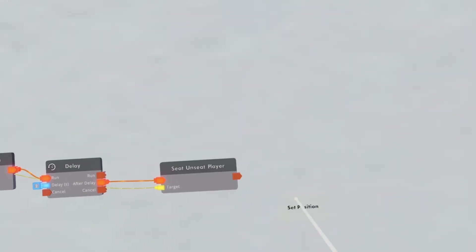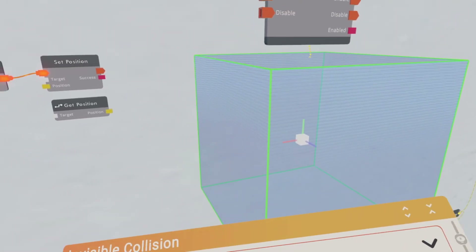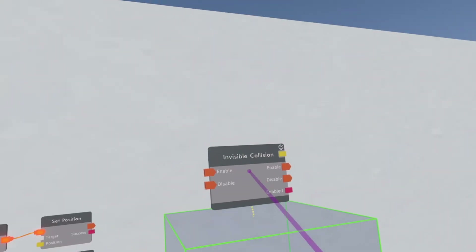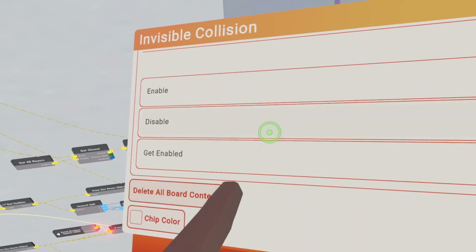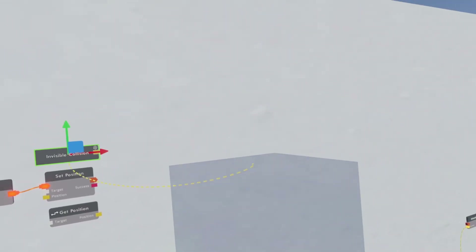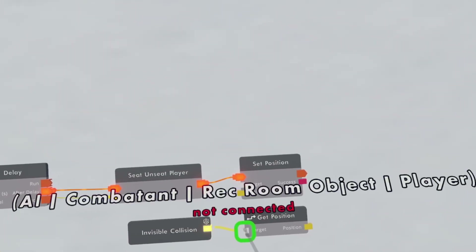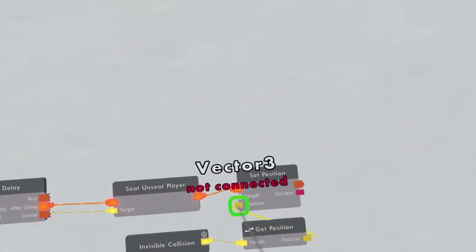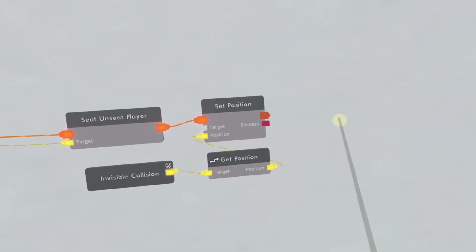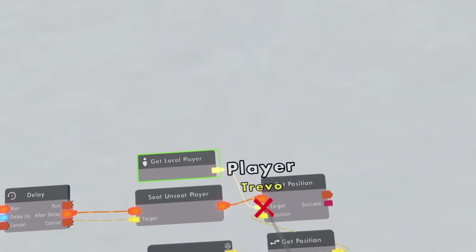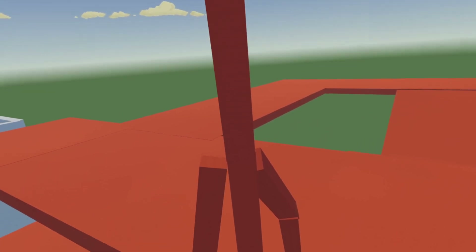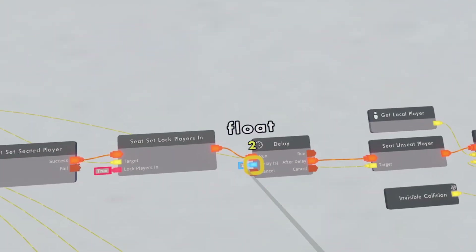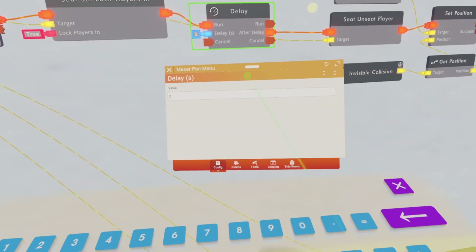There's no teleport yet, so we're going to do that now. Get a set position, a get position, and an invisible collision. Configure the invisible collision and disable it. Configure the invisible collision chip, detach the chip, scroll all the way down, and delete all board content. This is where the player spawns after they get jump scared. Get the position of the invisible collision, connect it up to the position of the set position. For the target, use a get local player chip and connect it to the target. Now if I run into the trigger volume I get jump scared, and after the delay I get teleported. I'm changing the delay back to one second.